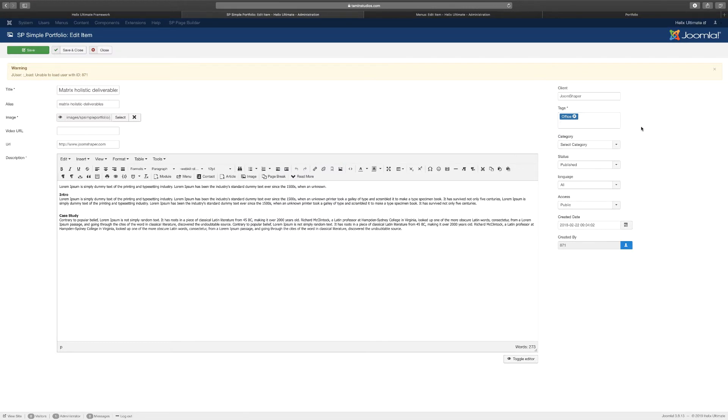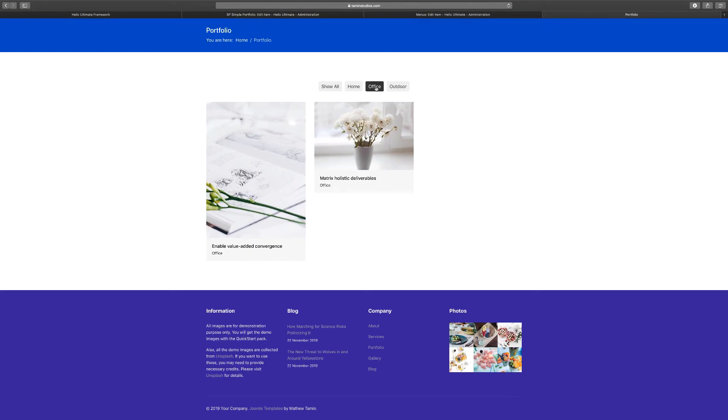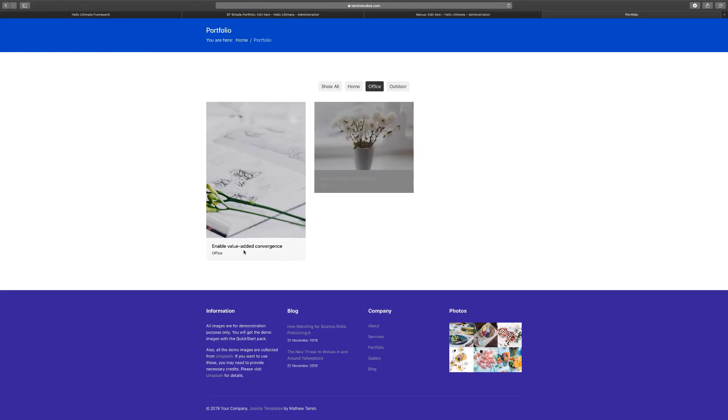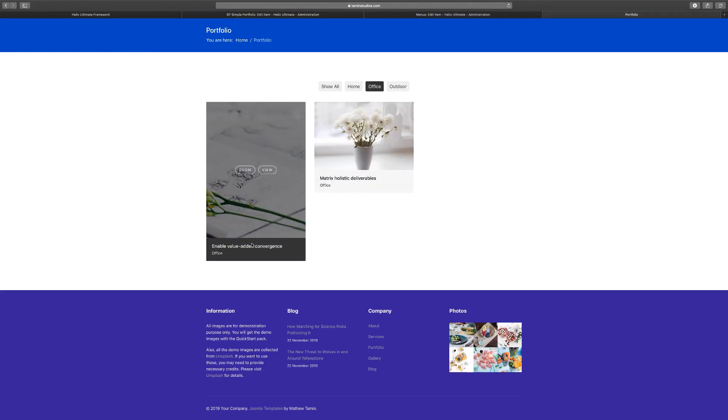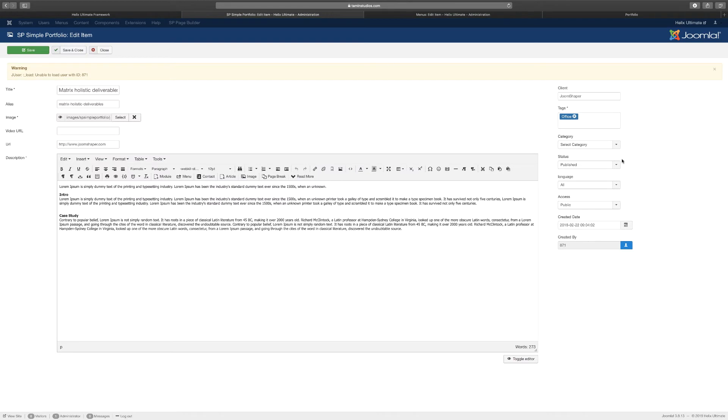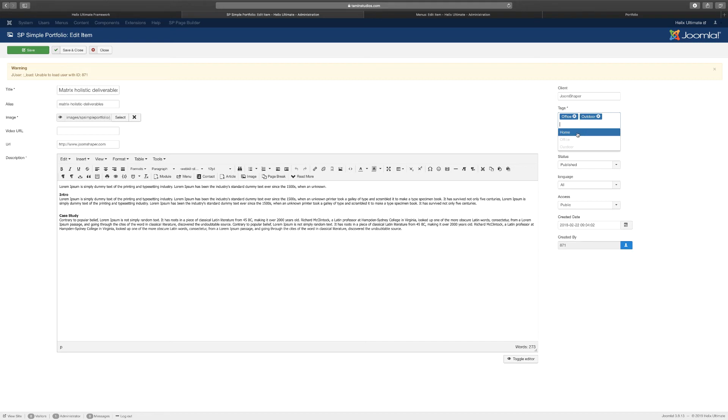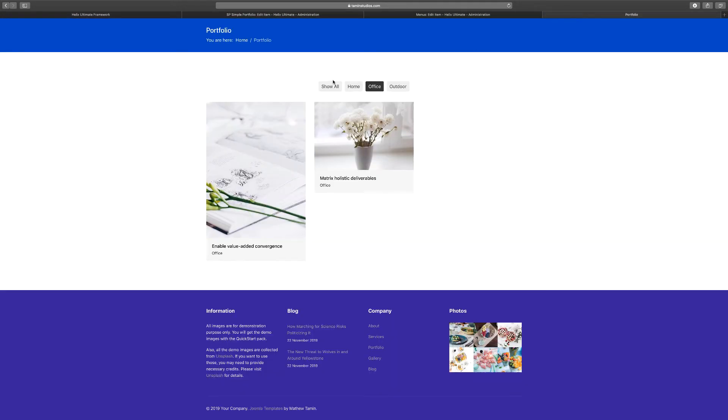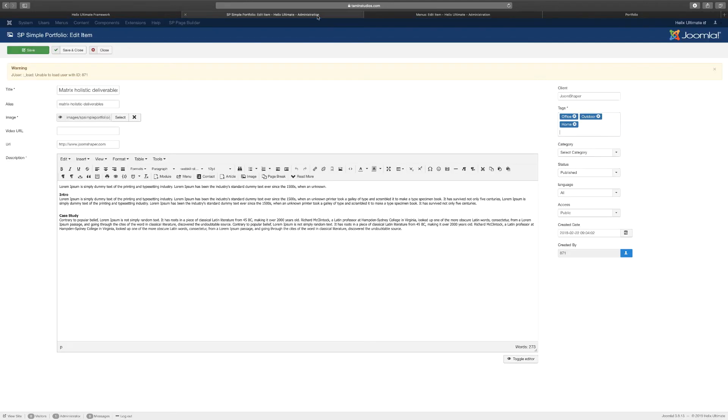So if I want this Matrix holistic, which is just part of the Office, so let's go back here to Office, you see this here and you see this other one here. I want to be able to add this one to other items. I'll just click on a drop-down and I click on Outdoors and I click on Home. So anytime that I select any one of these, that particular item is going to show on all of them.